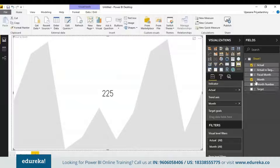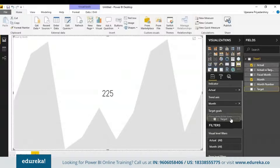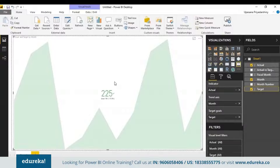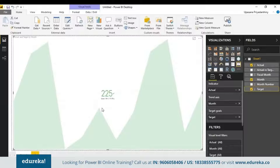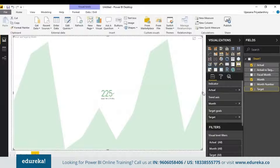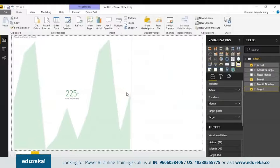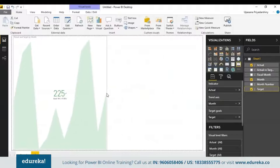To turn it into an actual KPI, we must have a target, so let's take the target sales and put it in the target goals field. This is what a KPI is mainly supposed to show — this number shows what you are ahead or behind on, and this is the trend. Now looking at it this way, you might not see a problem, but I assure you there is one.